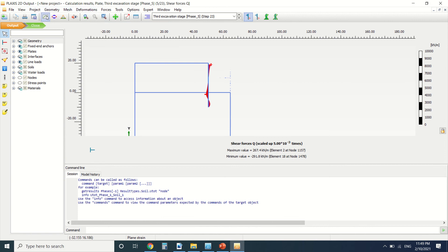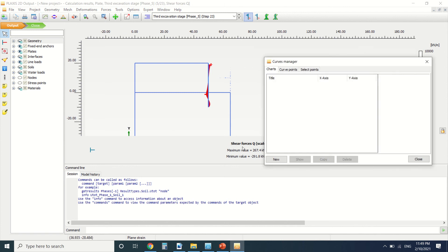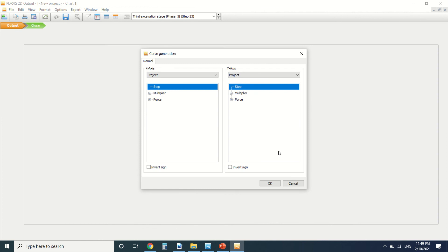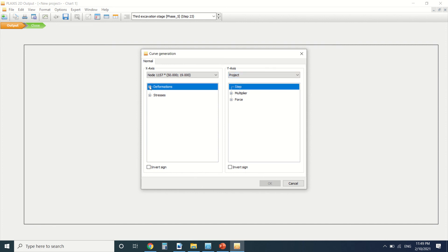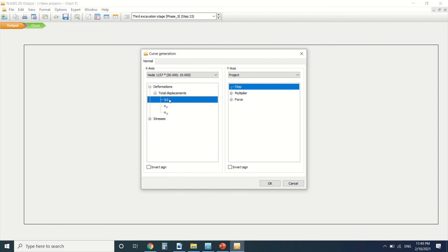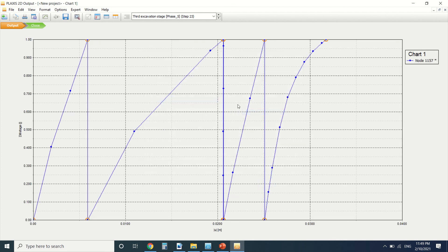We're going to go to the Curve Manager and draw a new curve. We'll go to node A in the Y direction, select total displacement, and keep the project selection. Press OK — here we can see the chart of displacement for all stages of the excavation. Thank you for watching this tutorial — if you liked it, please subscribe to my YouTube channel.